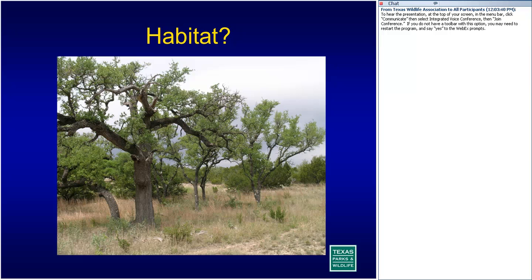Do you think this is wildlife habitat? I'm looking for responses. Yes, no, maybe so — and now we've got about a 50-50 split. Habitat is an area where wildlife can obtain food, water, and shelter. You can see the structure of native plants and grasses, and rain that hopefully falls into the earth eventually. That provides the elements of habitat for many different species of wildlife.